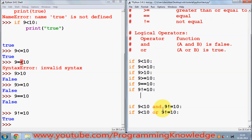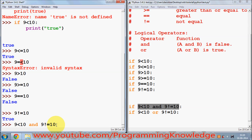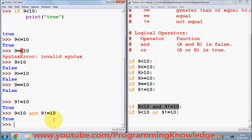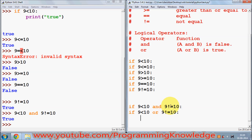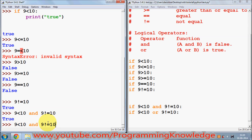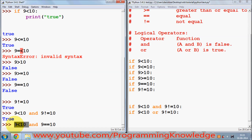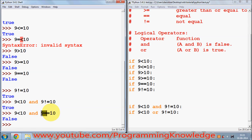Now for the 'and' condition — for example, I want to check whether 9 is less than 10 and 9 is not equal to 10, checking both conditions at the same time. It gives true because both conditions are true. If I change not equal to just equal to, one condition becomes false — 9 == 10 is false — so because we're checking for both conditions to be true at the same time, it gives false.